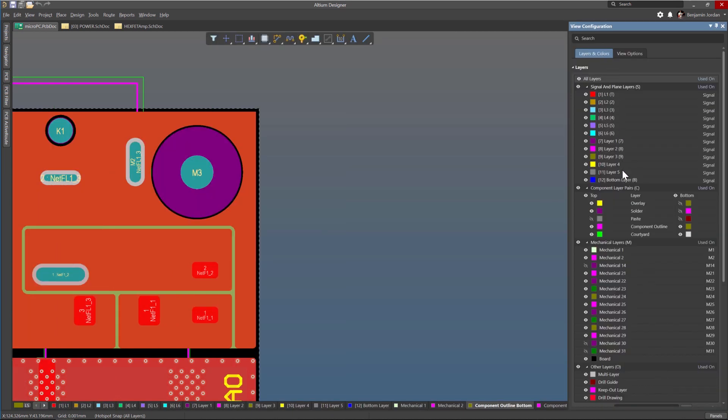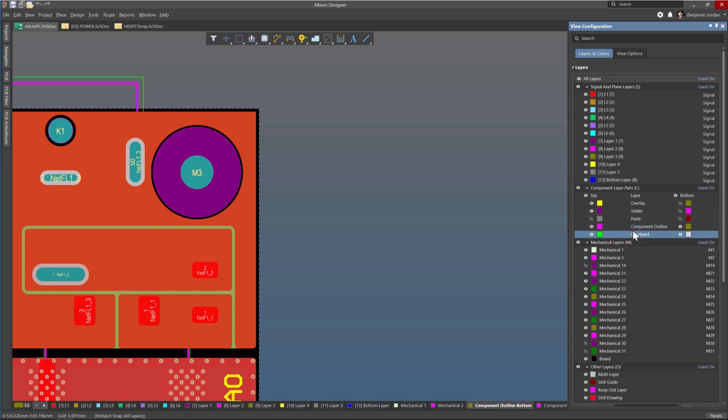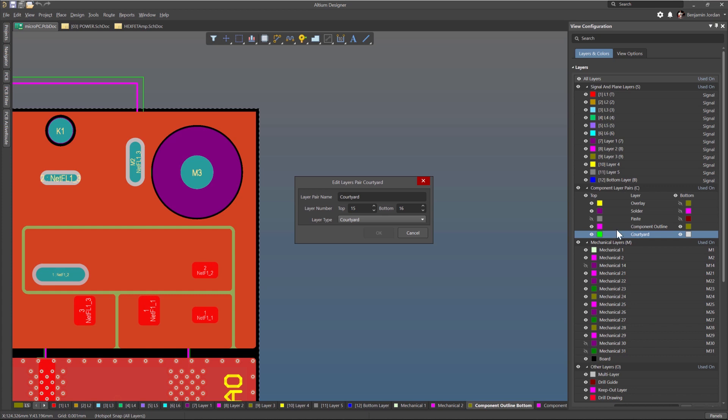Then add or edit a component layer pair by double clicking on it in the component layer pairs section of the panel.